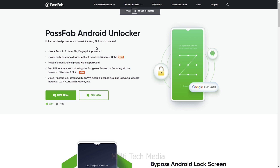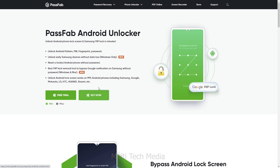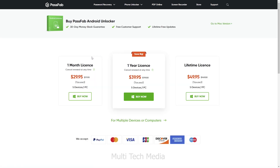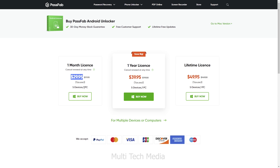PassFab Android Unlocker is totally free for users to unlock Android phones with limited access. Clicking on the buy button, you will be redirected to the different plans page with 1-month to lifetime licenses. The 1-month plan allows you to work with 5 devices and 1 PC for just 30 USD. But if you download and purchase from our link, you will get a 30% discount. I will leave a link in the description with a coupon code specially for you guys.